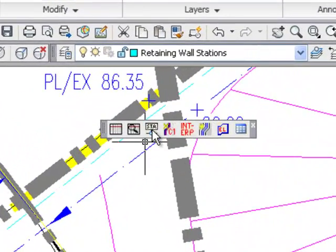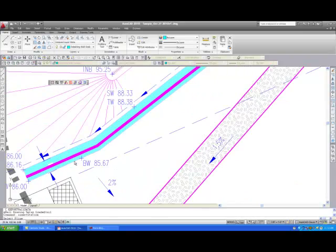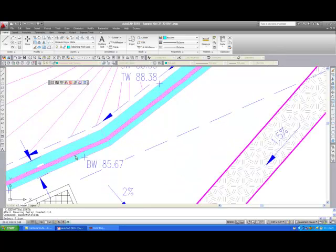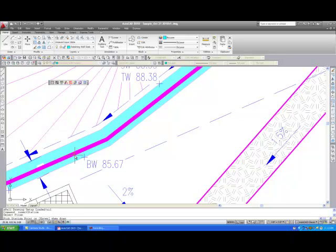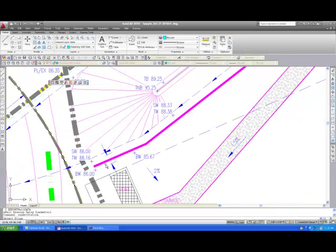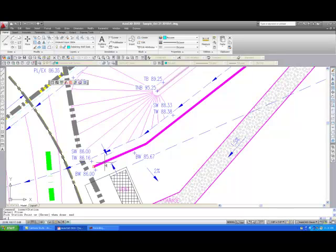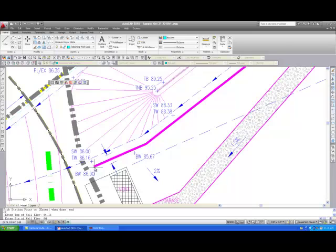I will now input the stations. By selecting the stations icon, the retaining wall stations layer will be automatically set. AWOL then prompts the user to select the retaining wall baseline, which is the magenta line that was just drawn. Now that the baseline is selected, we can start entering in the stations and grading information. To start, select the very beginning of the wall as our first station. I typically set my OSNAP temporarily to endpoint, to ensure that I am grabbing the very beginning of the wall baseline.